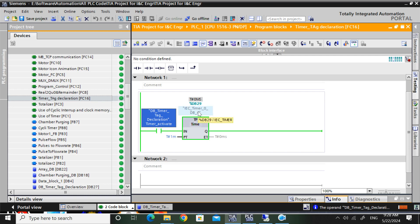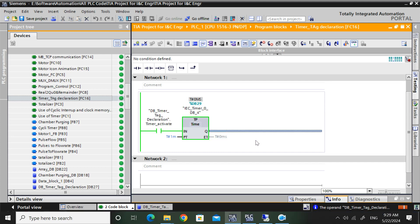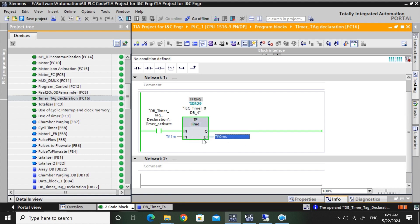Why is this happening? Because any timer when you use, that timer should be called in another place. That can be Q or ET. When you use a timer, that timer needs to be called in another place, or you have to use Q or ET. Otherwise it will not work perfectly.